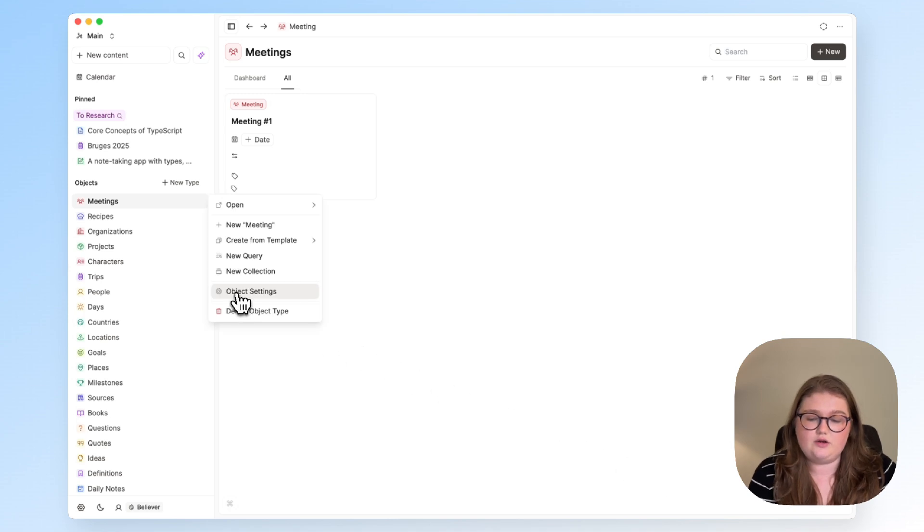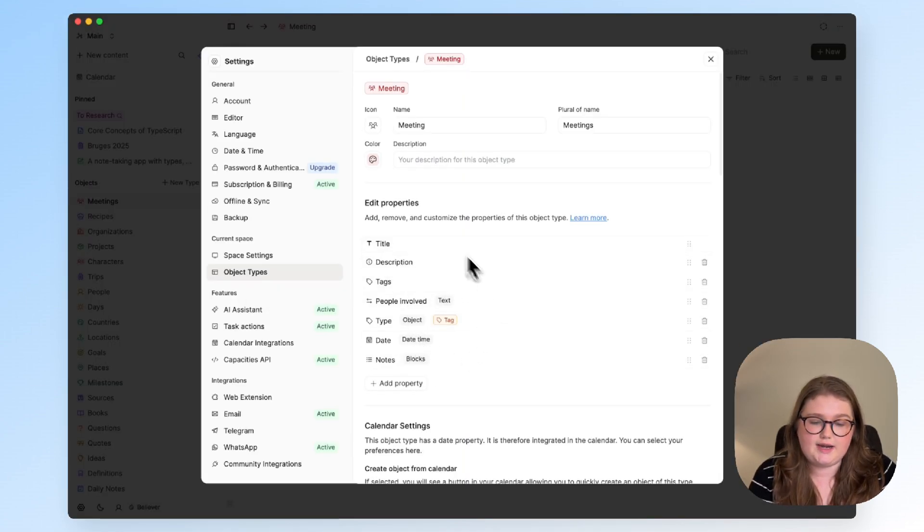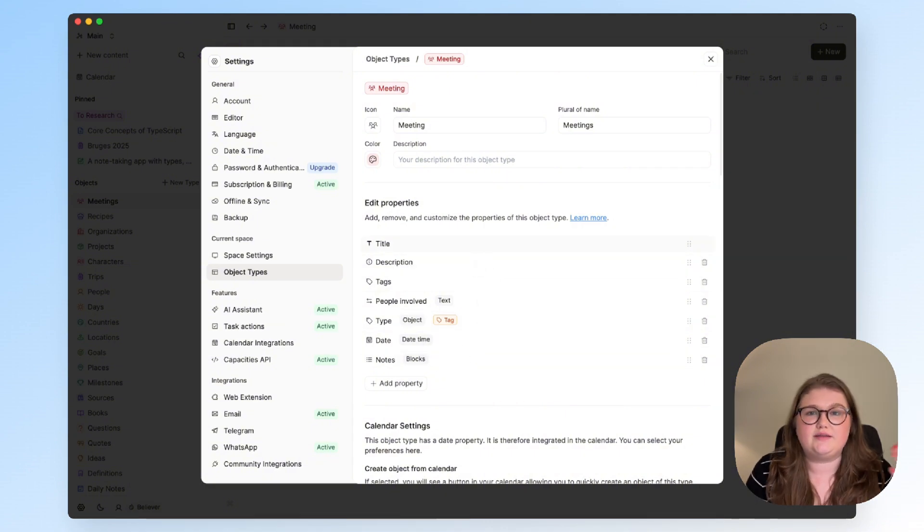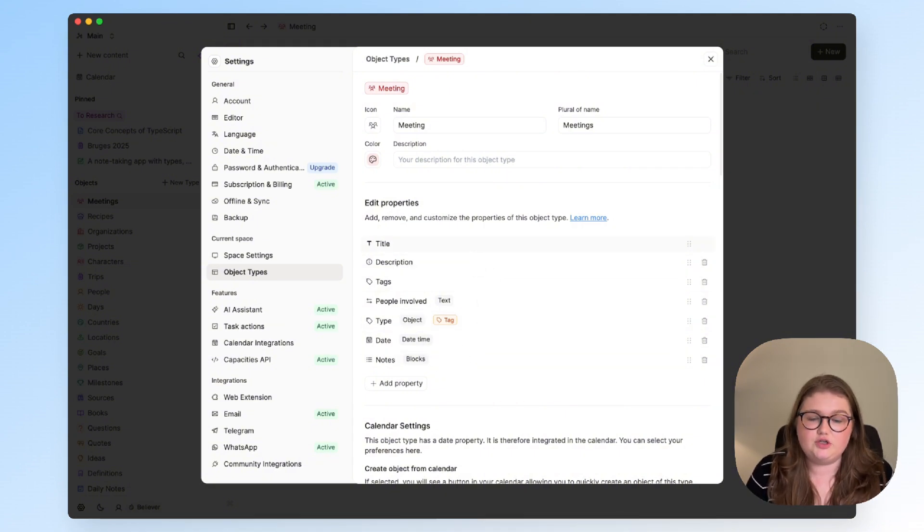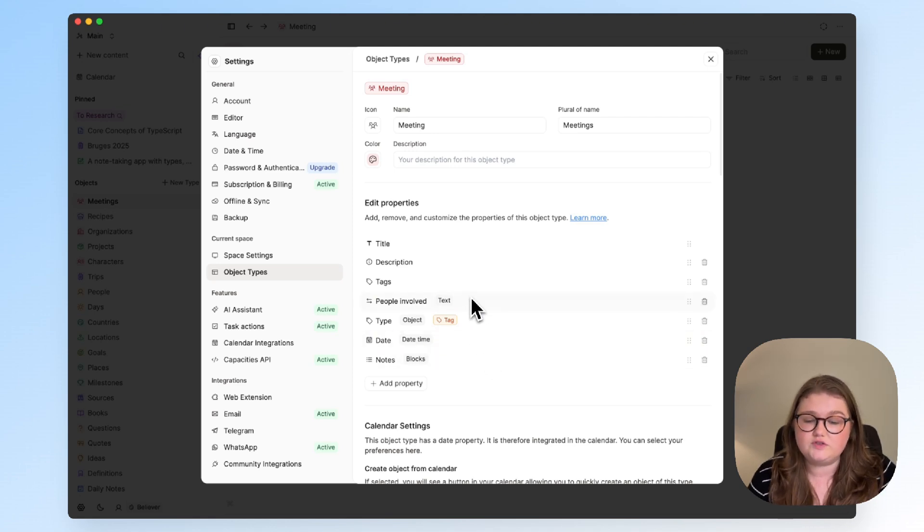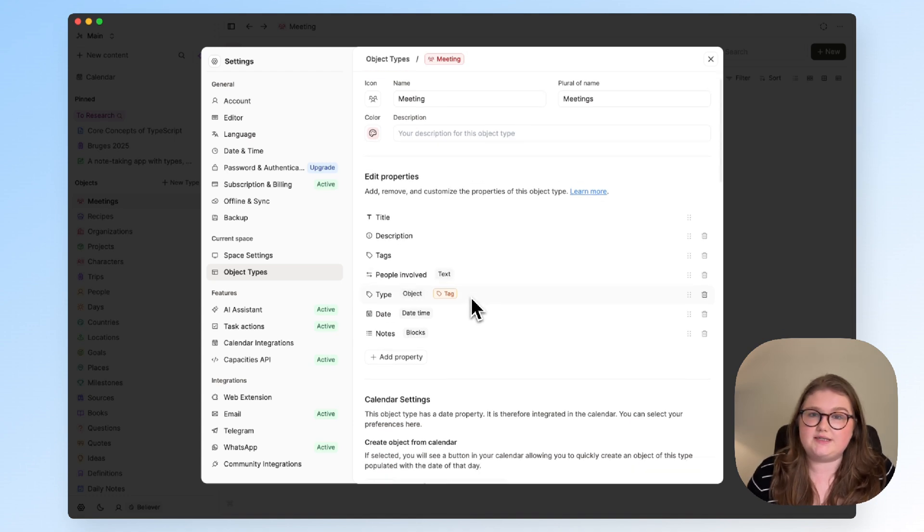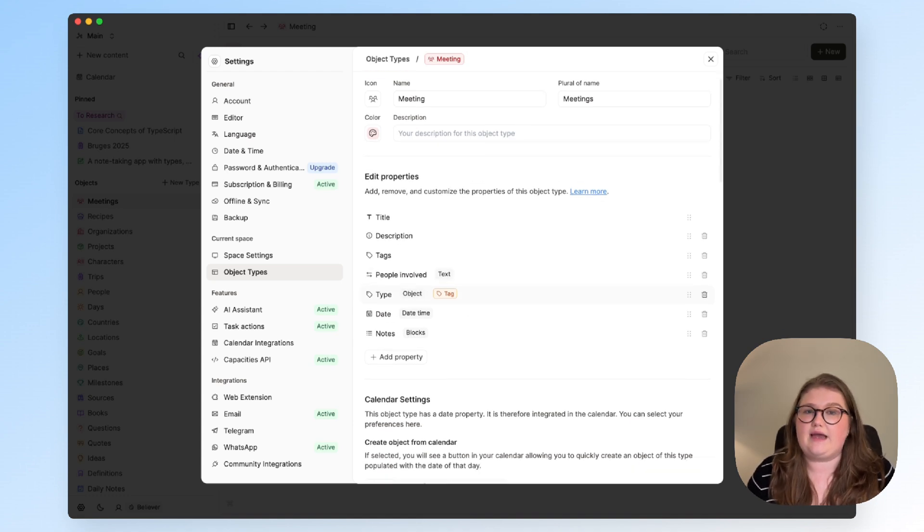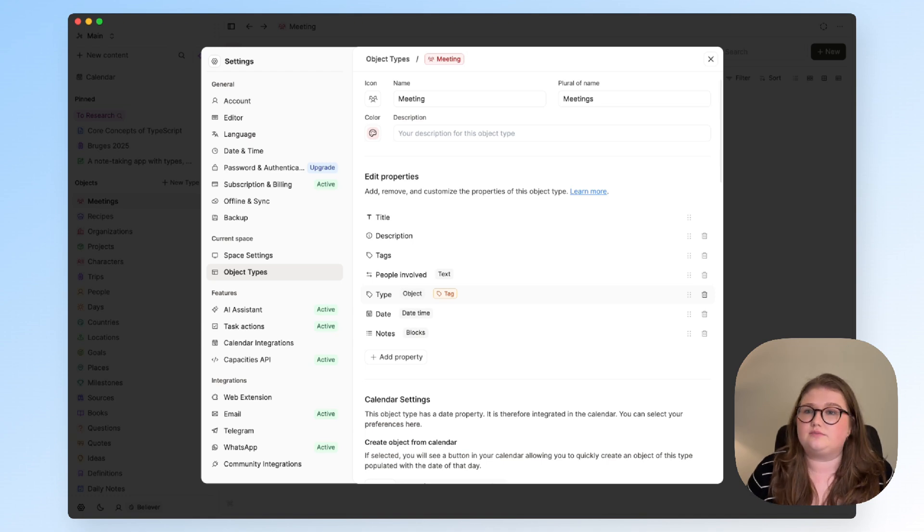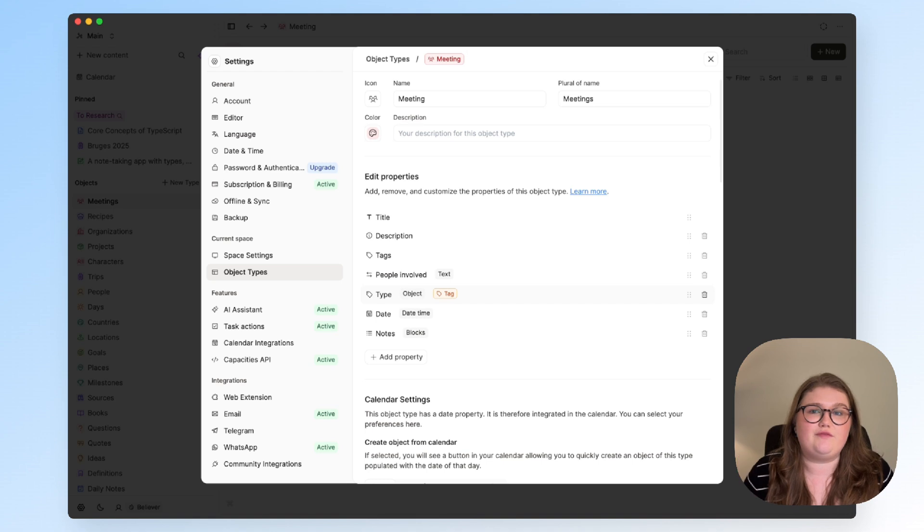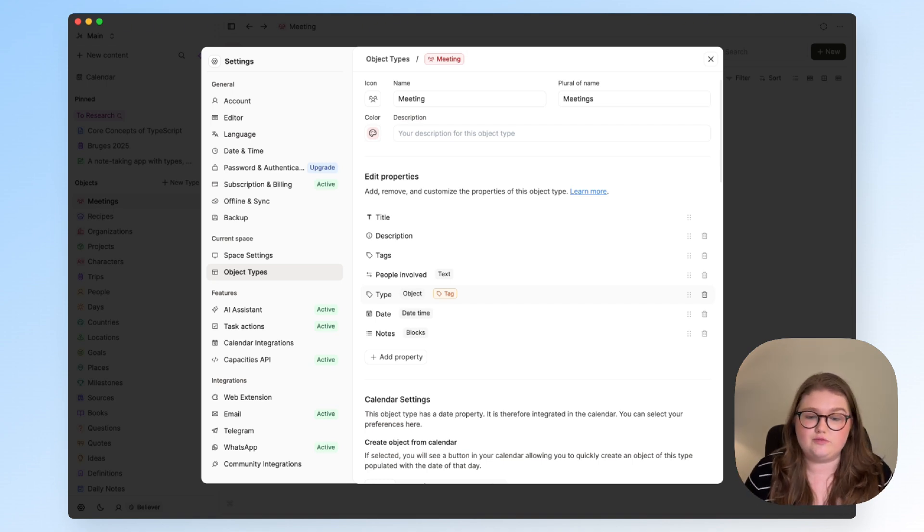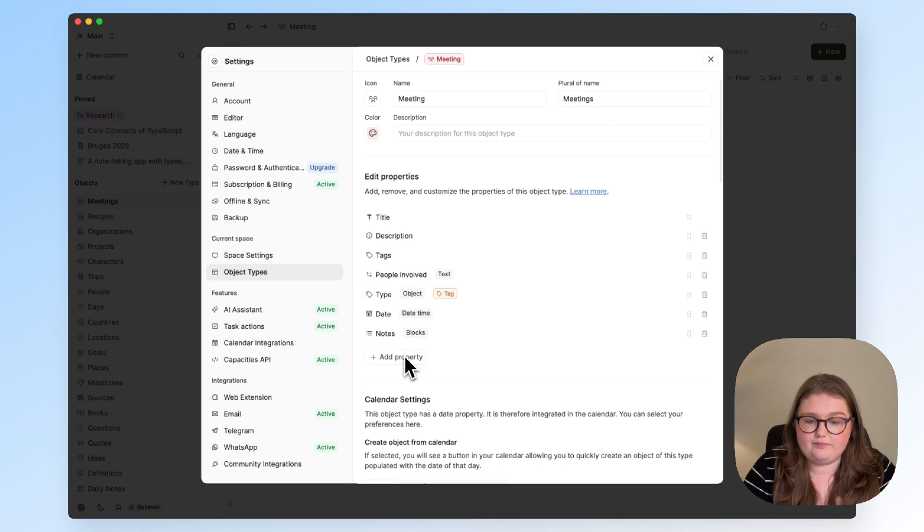From there I'll open up the object settings and the first thing to do is to look at these properties. Properties are where these predictable things can live. So for every meeting we do need to know when it is and who is involved and there might be some other things you want to know too. What project is it a part of? What area of your job is it about? Are you leading the meeting? So if there is a piece of information that you can assume you will need to know about the majority of your meetings, add a property for it.